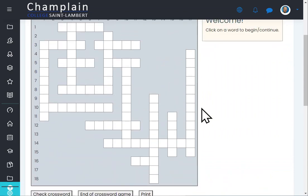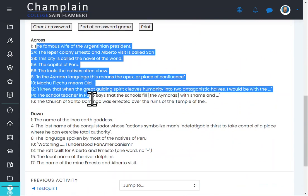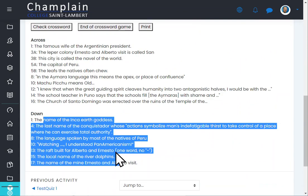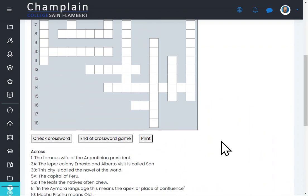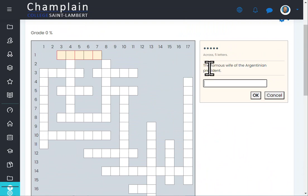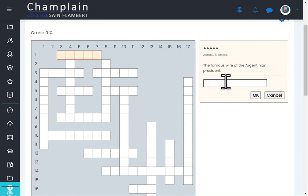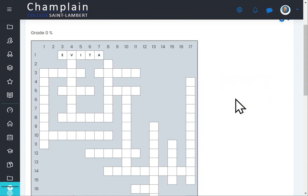The crossword is being created, and I'll now attempt the game. Here is the game. As I set in the settings, the answers are showing up at the bottom. When I click on a clue, it gives me the question, tells me it's a crossword entry of five letters, and I can type my answer.